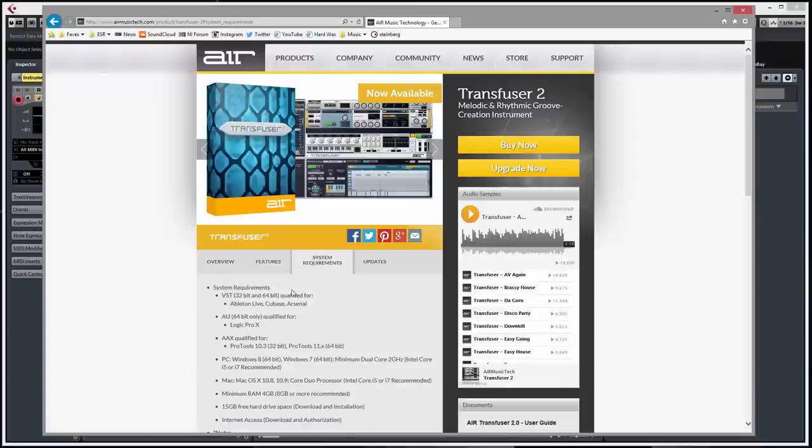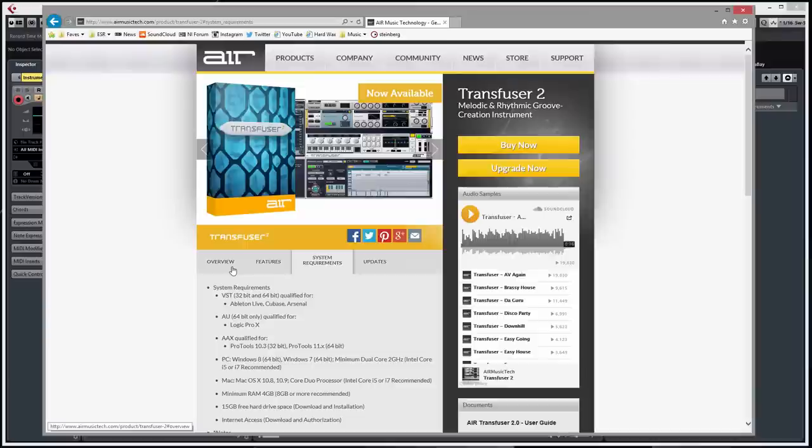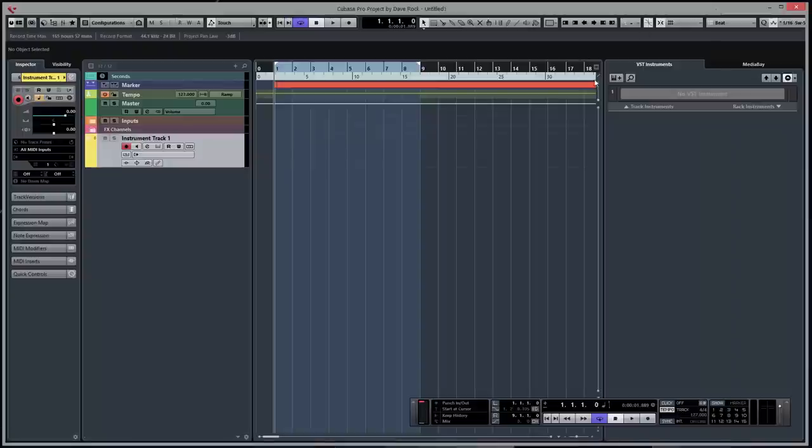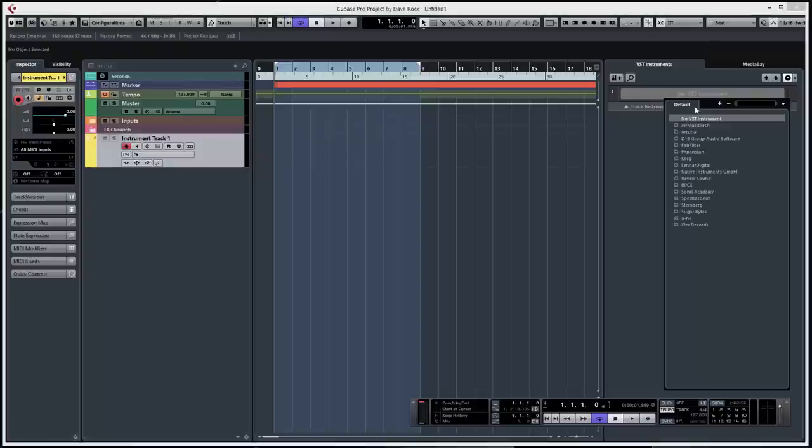Works on VST, AU, AAX. I've used it in Pro Tools, Logic, using it in Ableton, and now Cubase. So just want to show you it. I'll just get rid of this, let's get it loaded up.